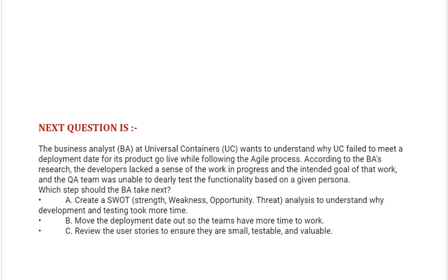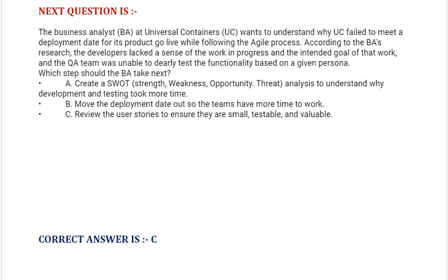Which step should the BA take next? Option A: Create a SWOT (Strength, Weakness, Opportunity, Threat) analysis to understand why development and testing took more time. Option B: Move the deployment date out so the teams have more time to work. Option C: Review the user stories to ensure they are small, testable, and valuable. Correct answer is Option C.